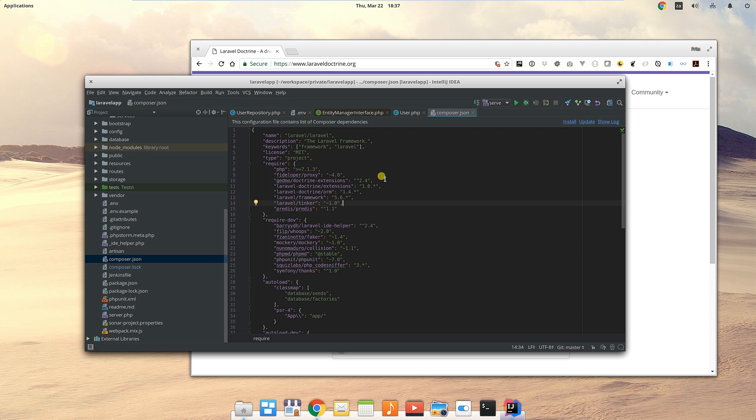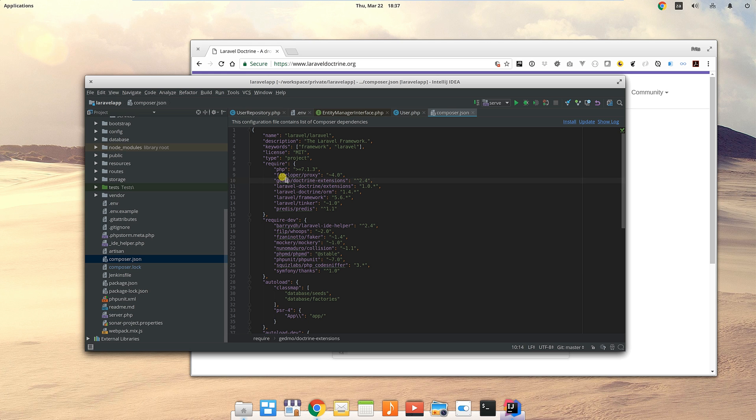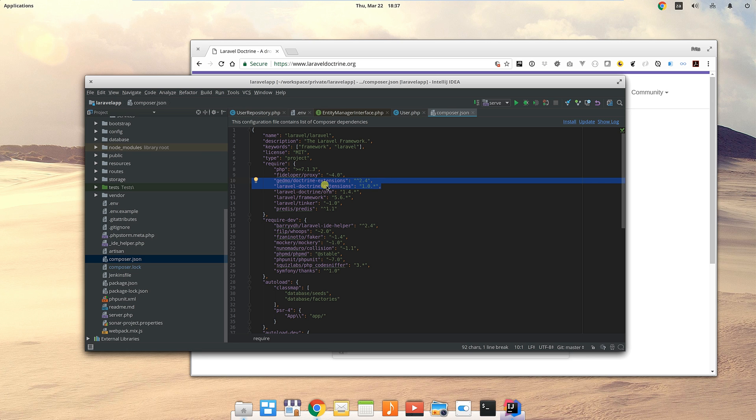In the composer file, we need to install laravel-doctrine/orm, laravel-doctrine/extensions, and gedmo/doctrine-extensions. We install these extension parts for something that's called timestampable, which we'll get to in a second.